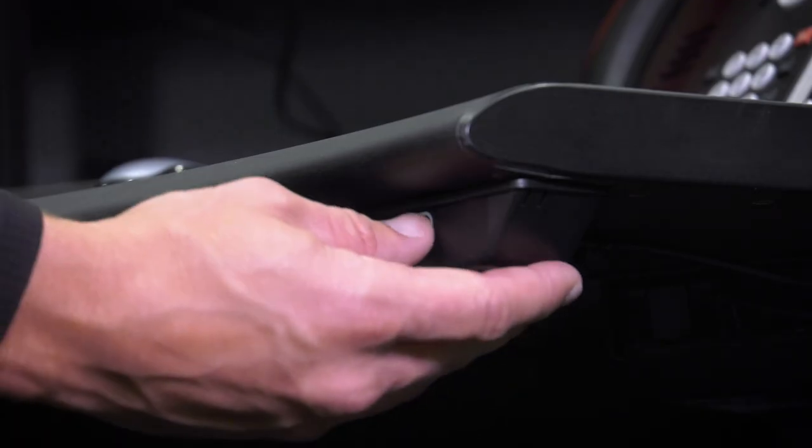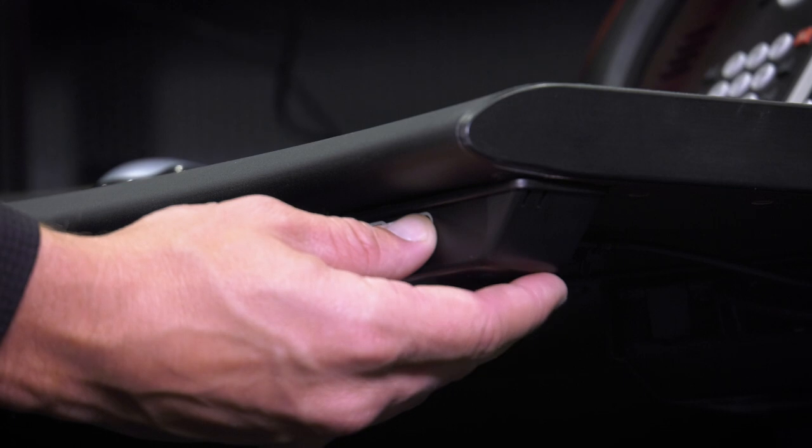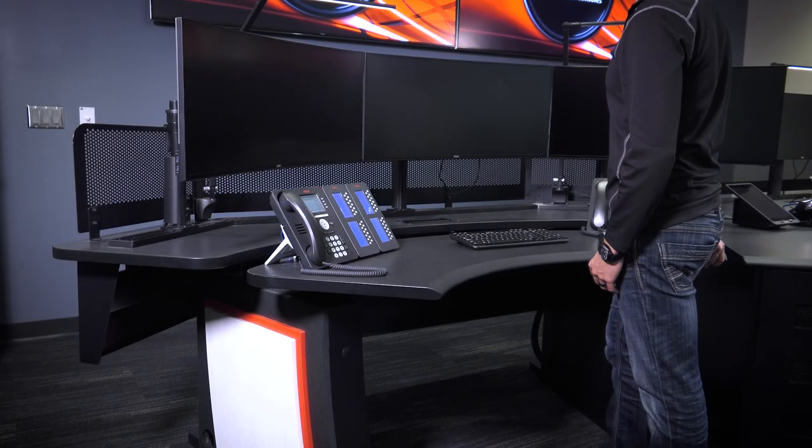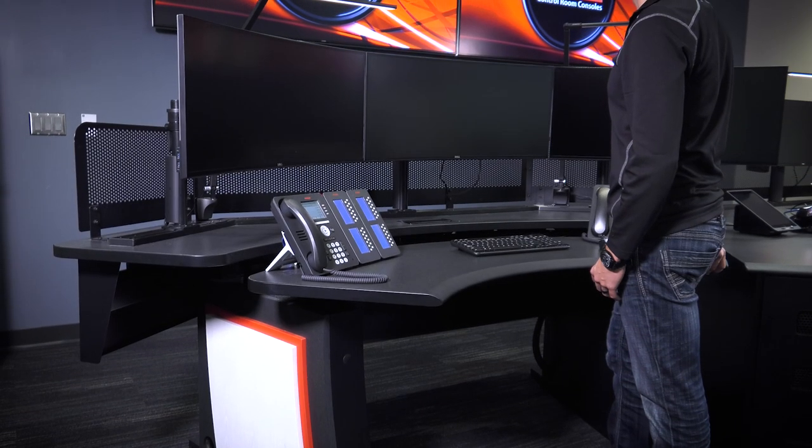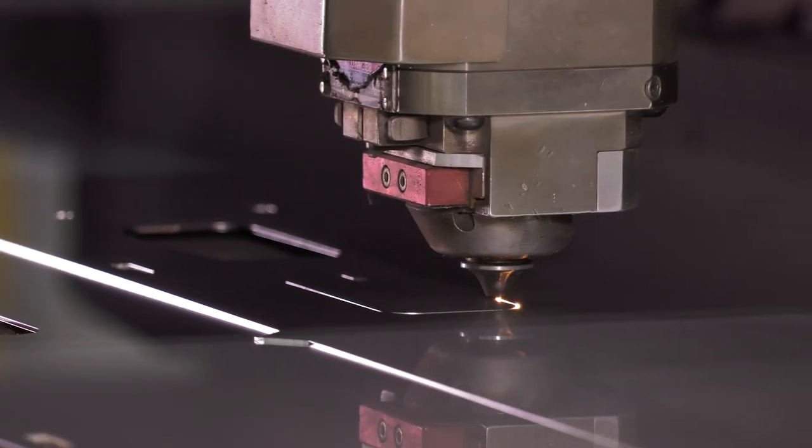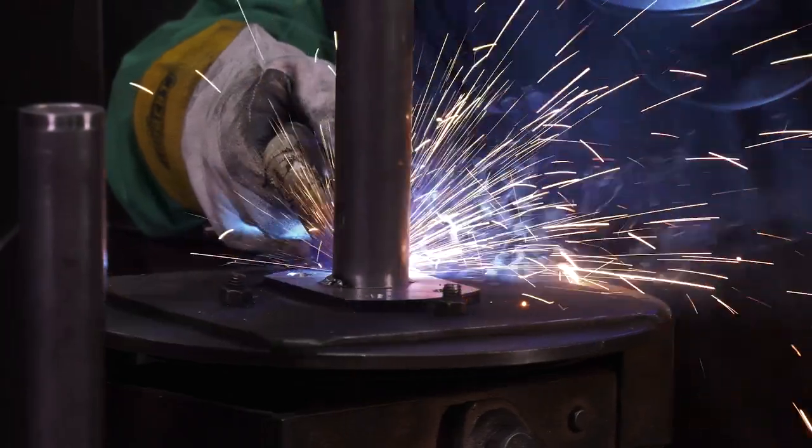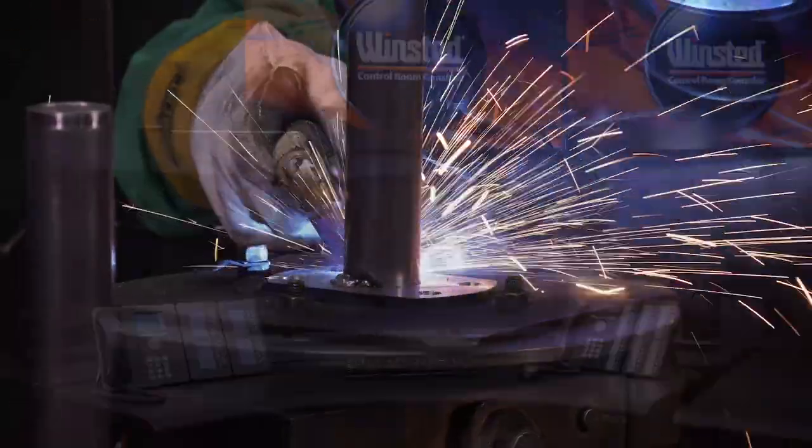Our work is with some of the most influential companies and institutions in the world, developing well-built, well-designed control rooms.